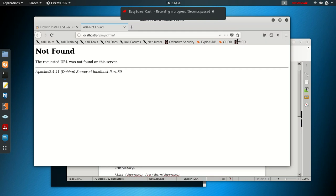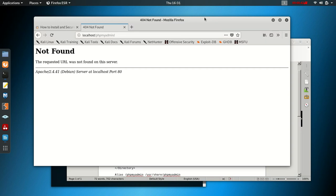Hi guys, welcome to our new video. This is Azania Tutorials and we'd like to thank you for supporting us. Please don't forget to subscribe. The reason I made this video is I spent a lot of time trying to install phpMyAdmin on Kali Linux. I've been using Ubuntu and Windows for a long time, so on Kali Linux I got some challenges. I thought there's somebody out there like me who wants to learn how to do this.